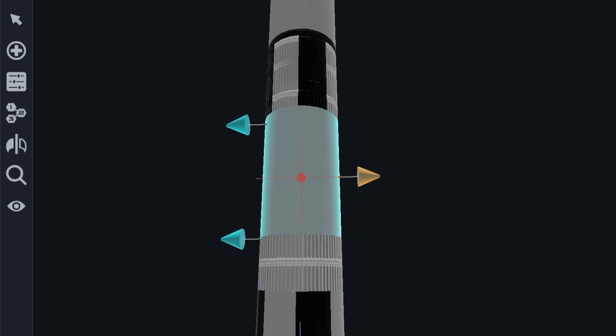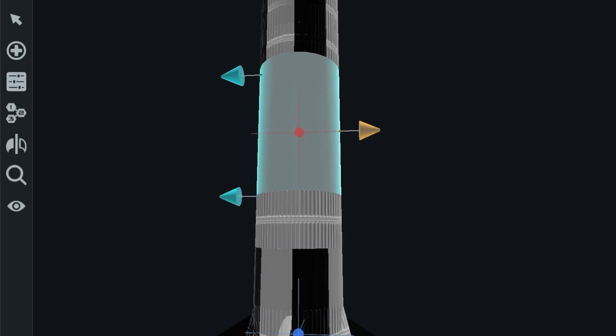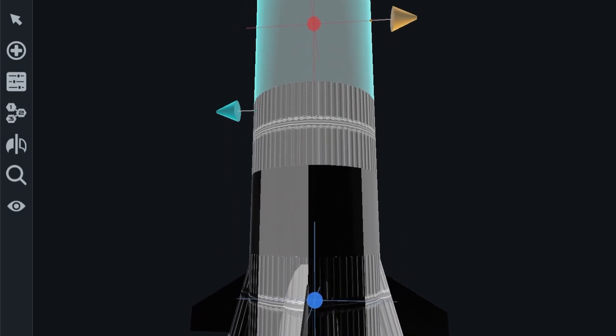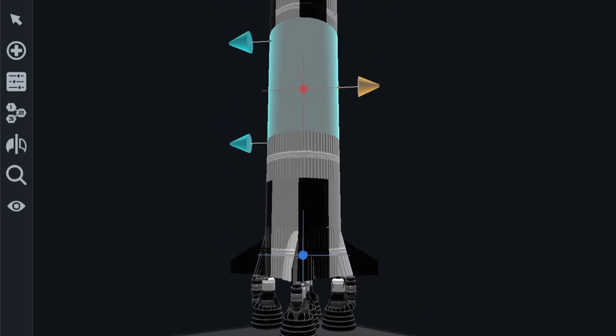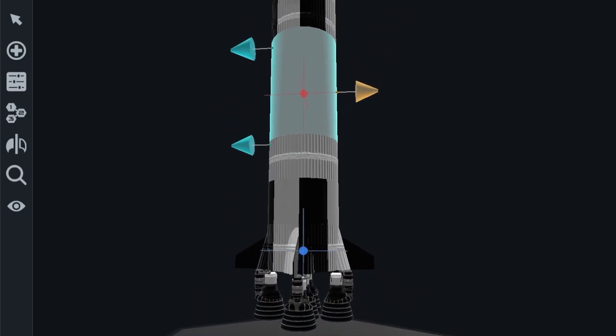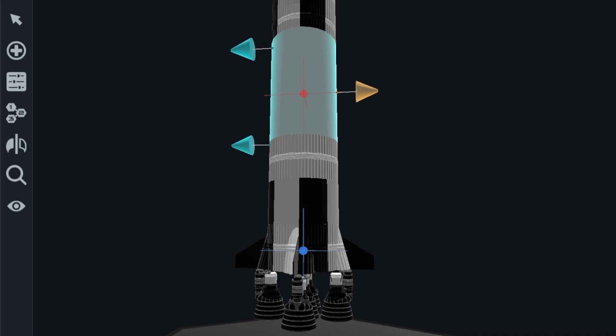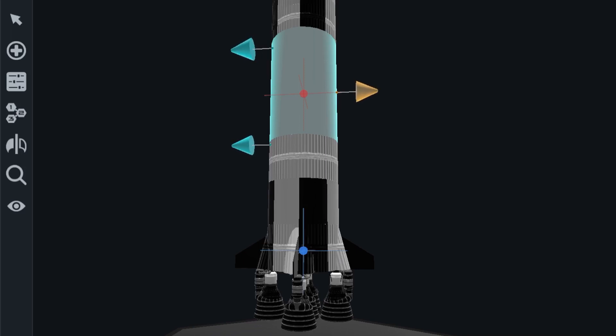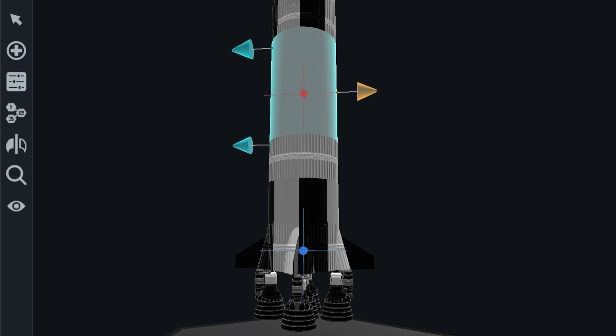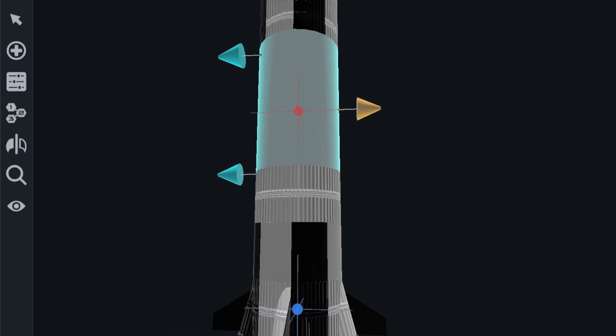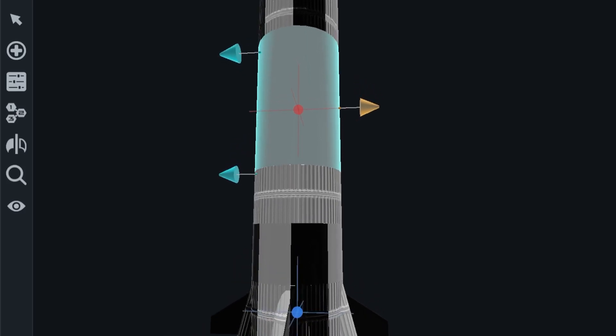And so we have our center of lift way behind the center of mass here, which makes it very aerodynamically stable. We don't want rockets to be deviating off course. If we had a rocket where the center of lift was a lot closer to the center of mass, it would be a lot more difficult to control.